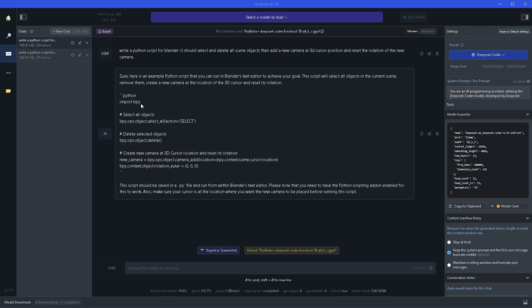First it's going to select all objects as you wanted to. Then it's going to delete selected objects. Afterwards it's going to create a new camera and position it accordingly with our specified rotation.